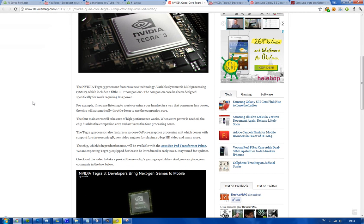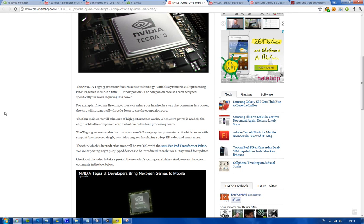It also comes with this new technology called vSMP that will help you - that's basically this fifth core thingy. But 2012 is going to begin to be the year when we are going to get more quad-core stuff, or actually, we're going to get the first quad-core devices out there on the market.